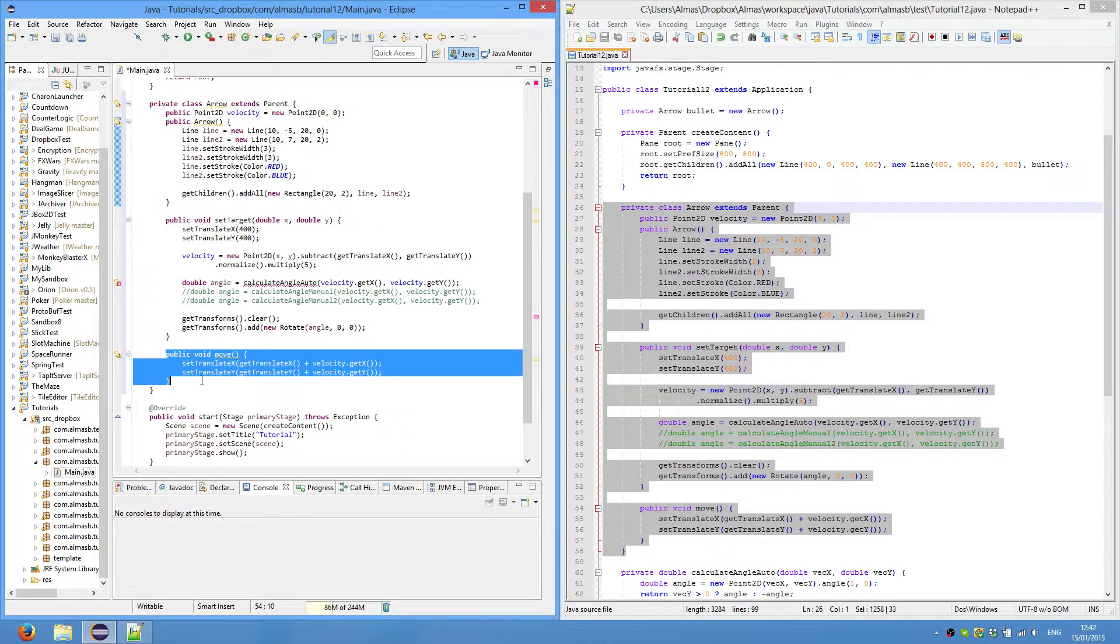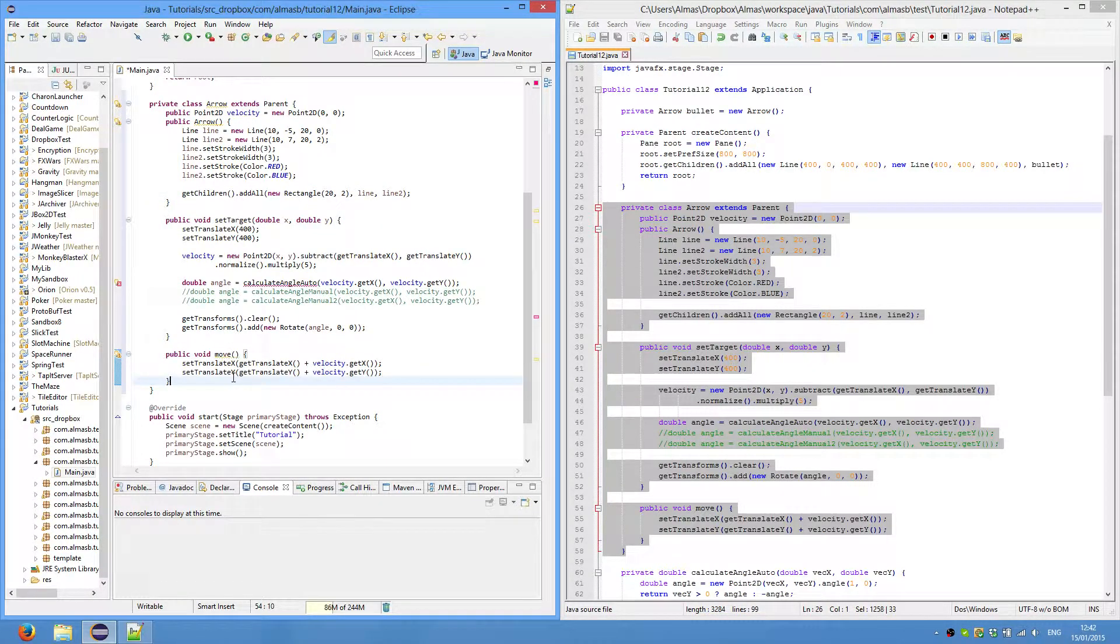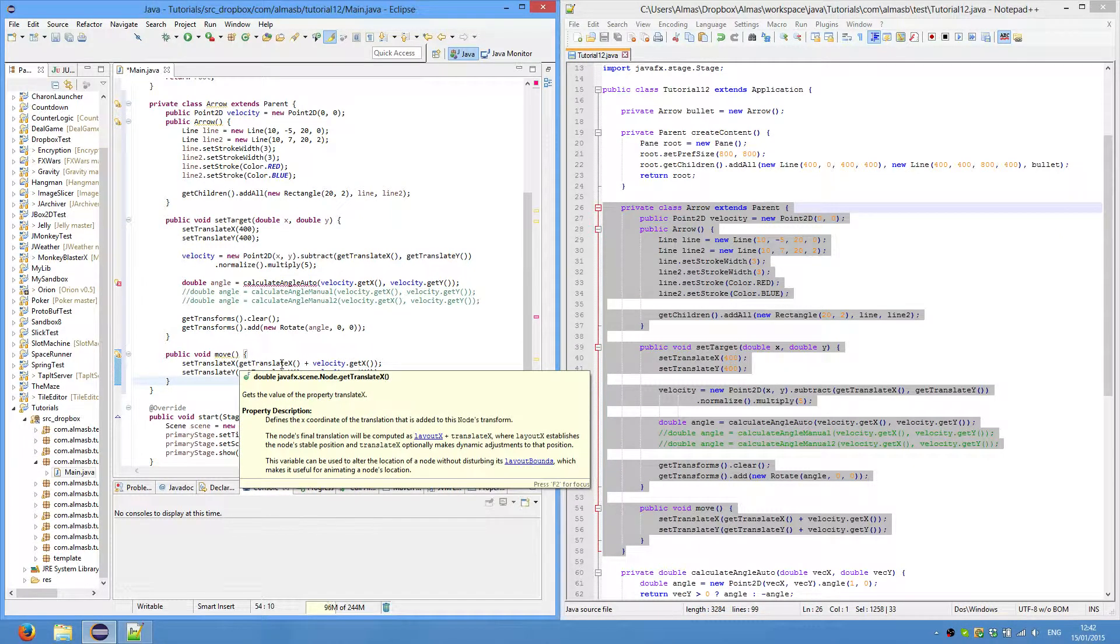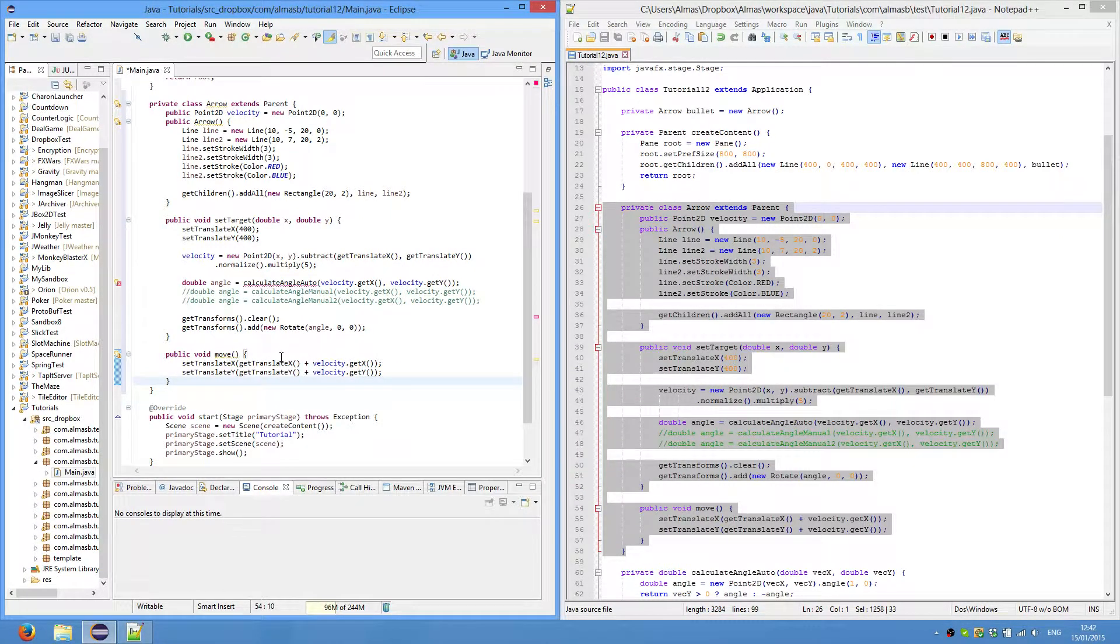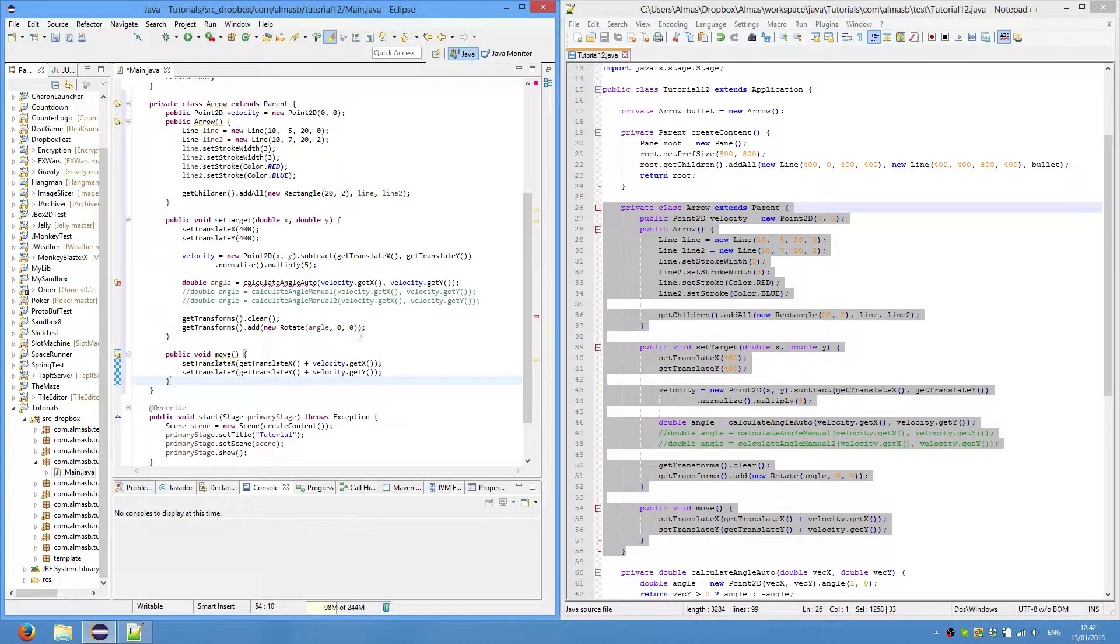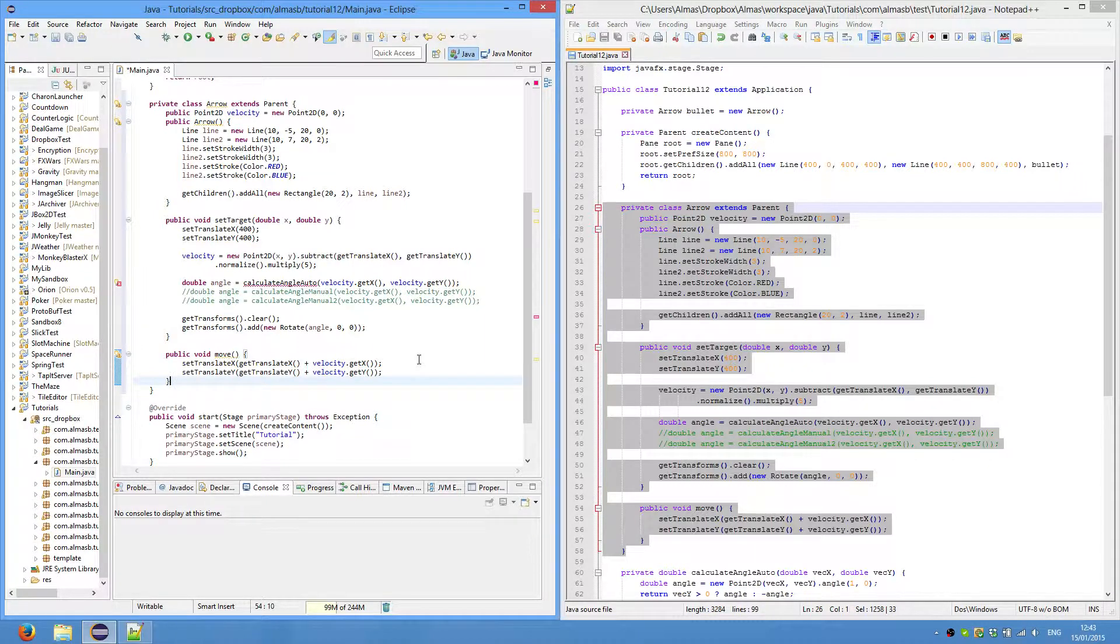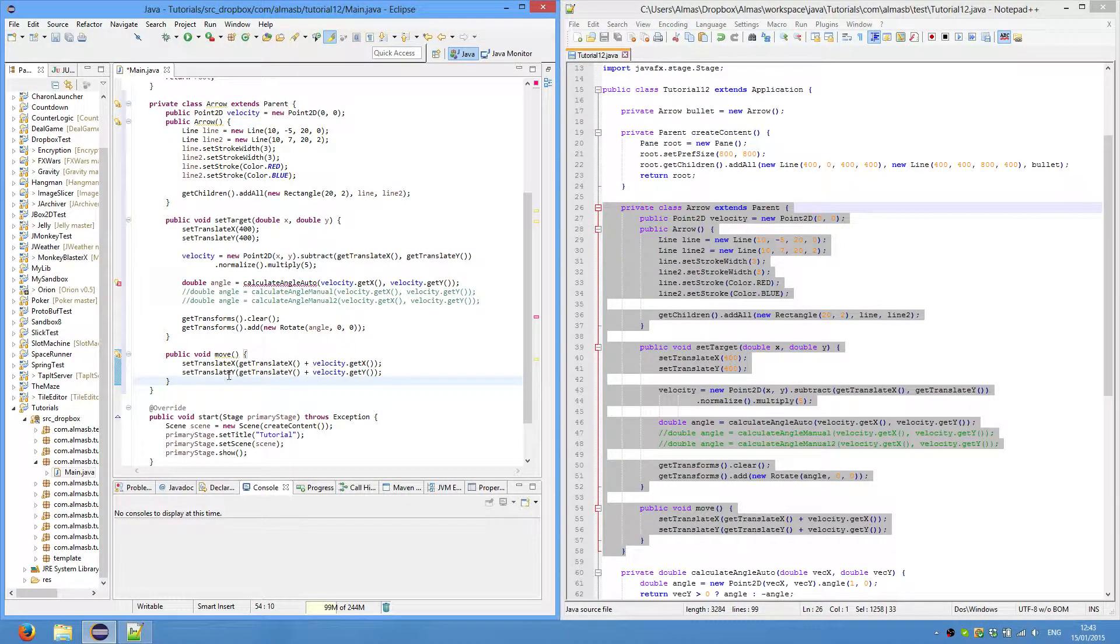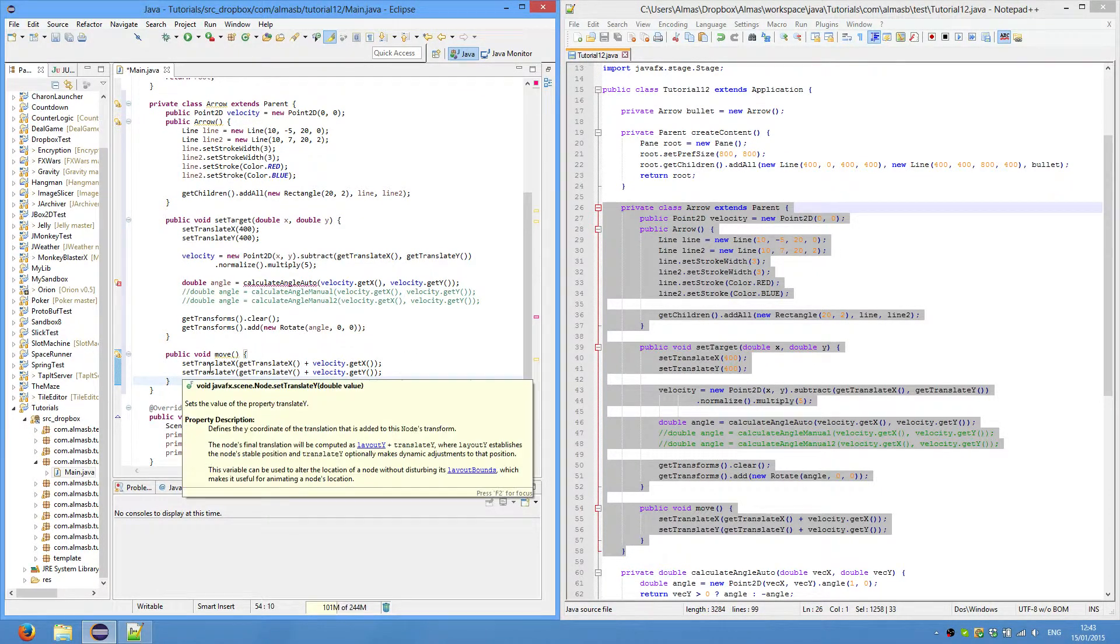First we'll do move, which is pretty easy. We set translate x to get translate x, which is the current position, and we add the x of our velocity, so the vector length in that axis. And same with the y.